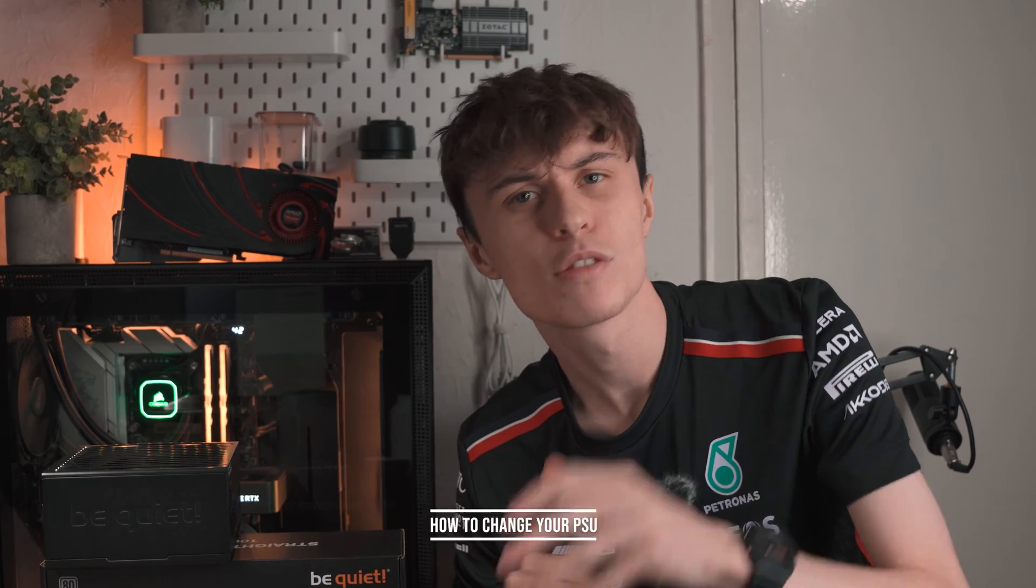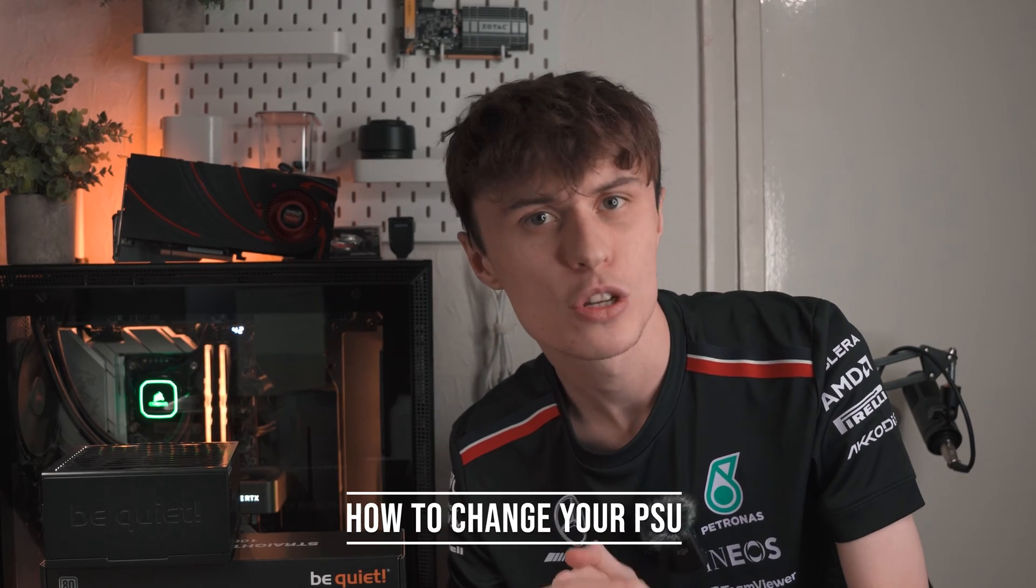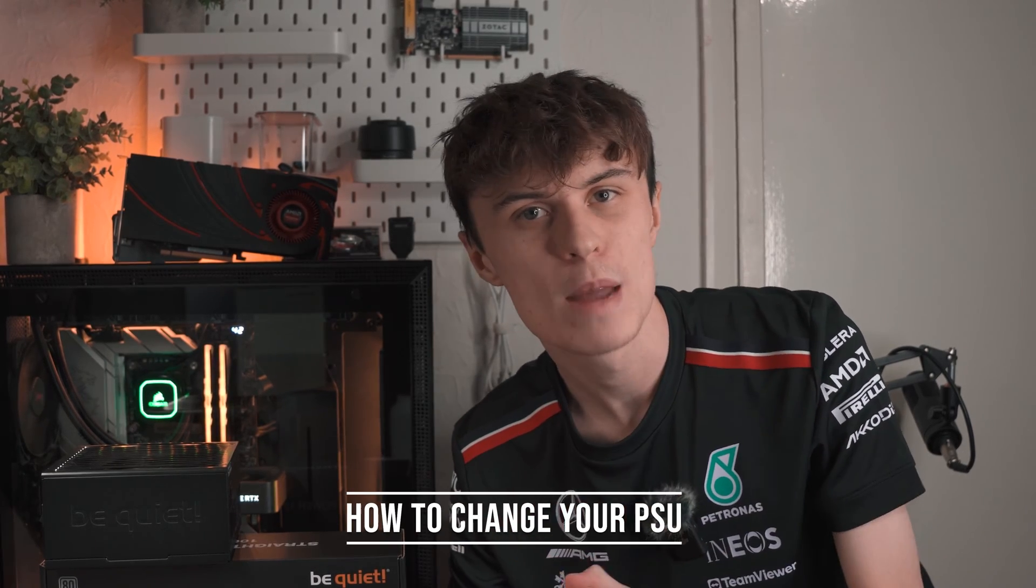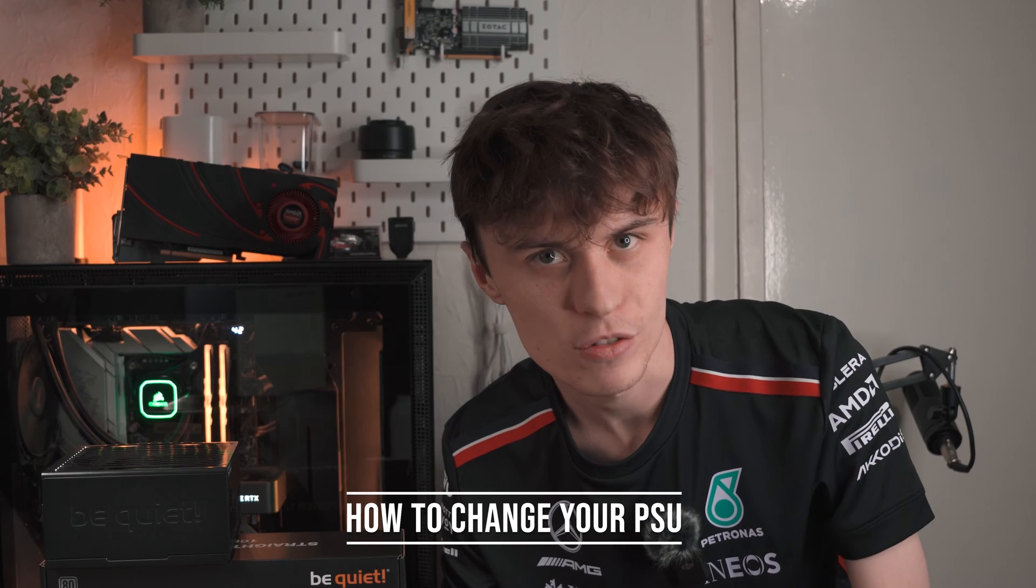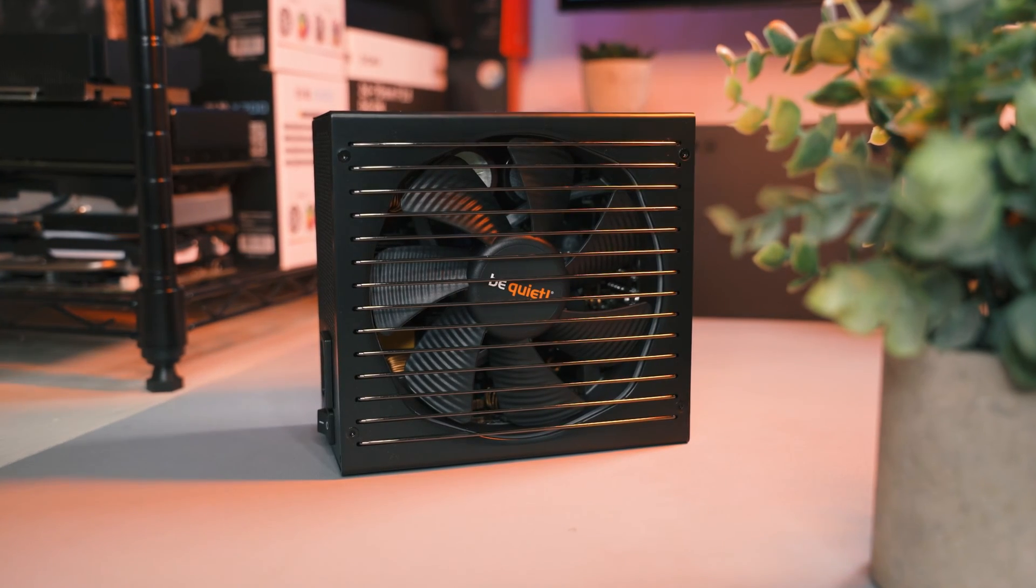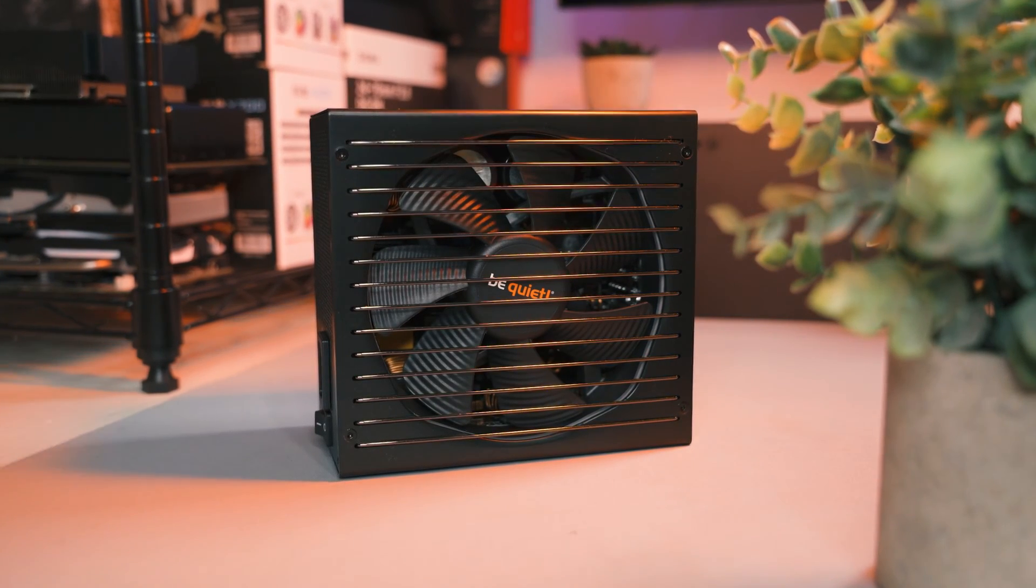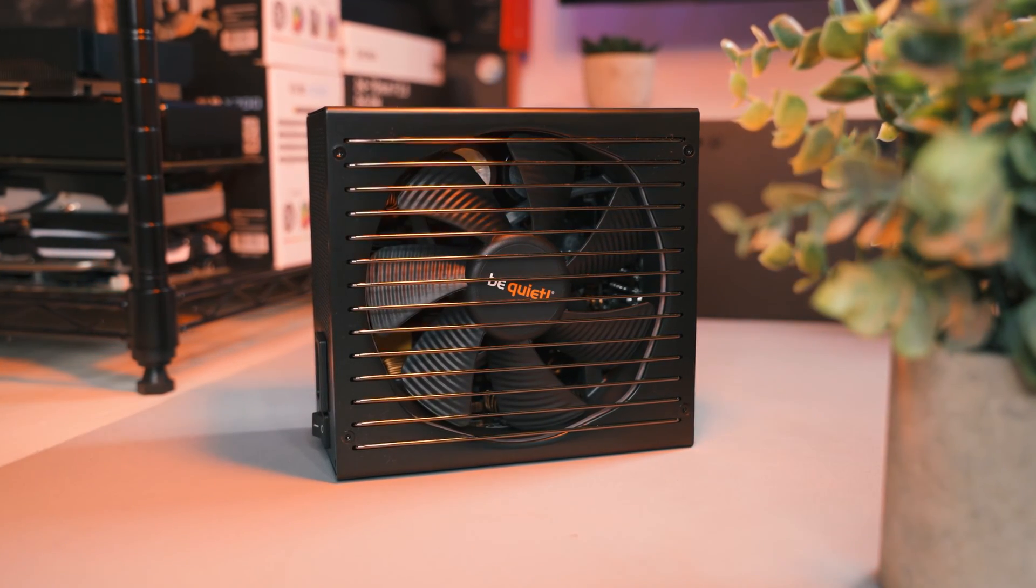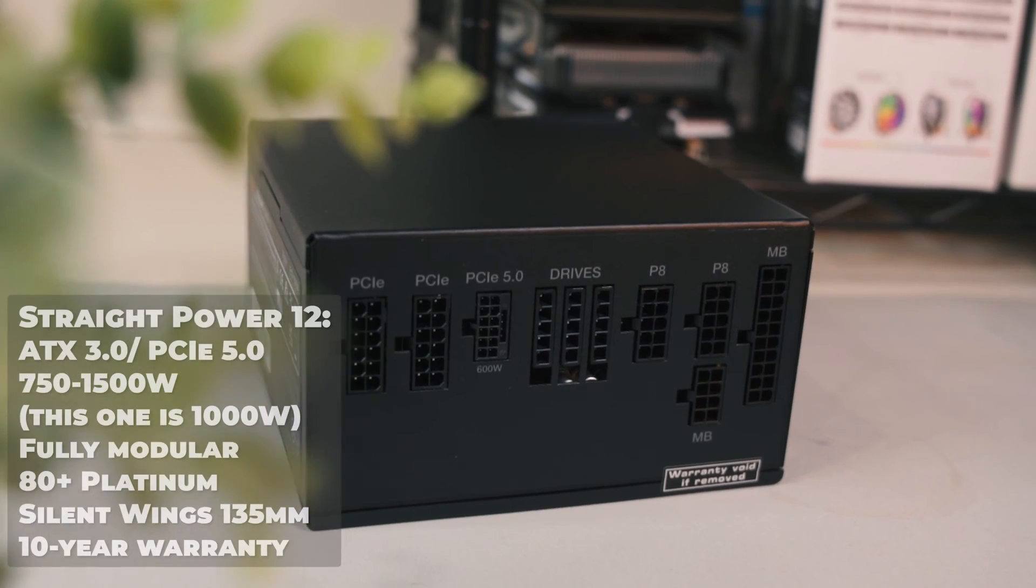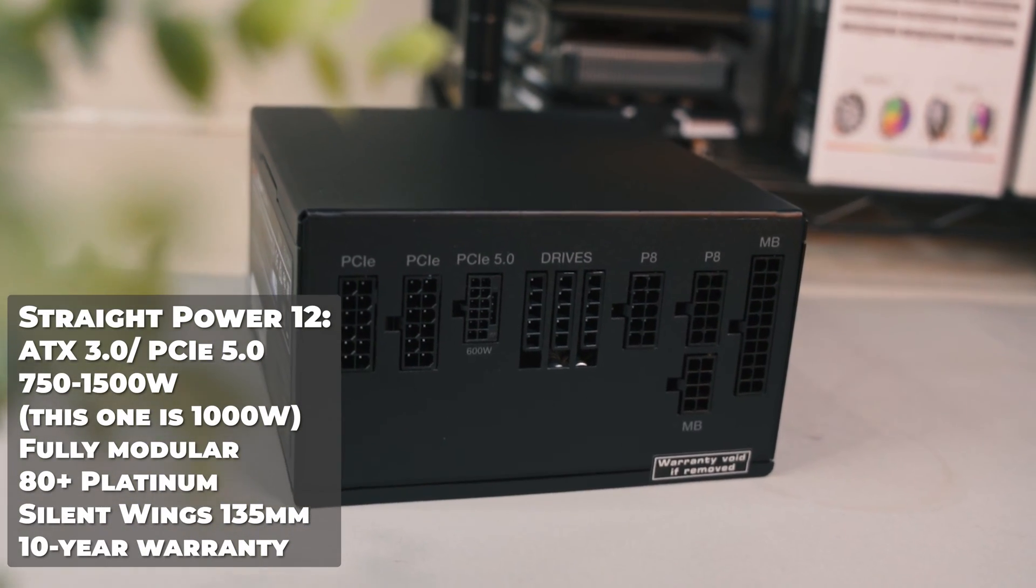I'm going to be showing you how to properly change your power supply so you can game without interruptions. To help me out with this project, BeQuiet sent over their 1000 watt Straight Power 12 modular PSU.